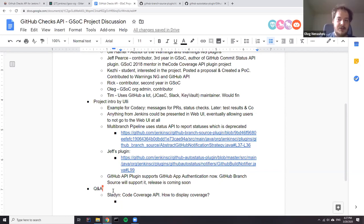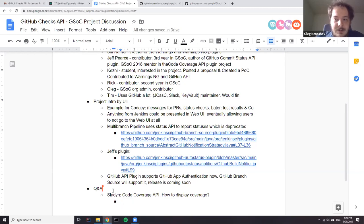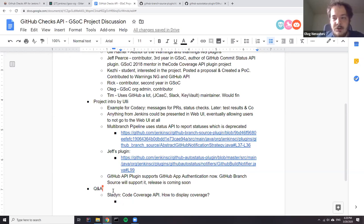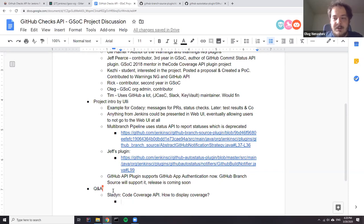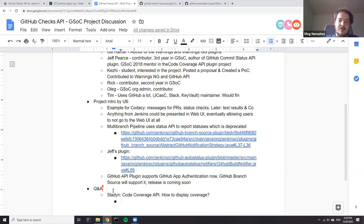For me, one interesting use case we had in previous systems — it was Team Foundation Server long before it went online — we were getting warnings in our change requests about code coverage issues, particularly about parts of the new code which are not covered by tests. If it were displayed via the Checks API, you could just put information on the lines and say 'Hey, this block is not covered — do something about that.' That would be the first obvious use case for me.